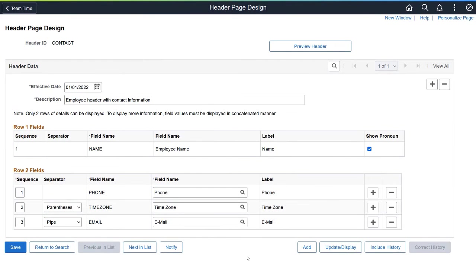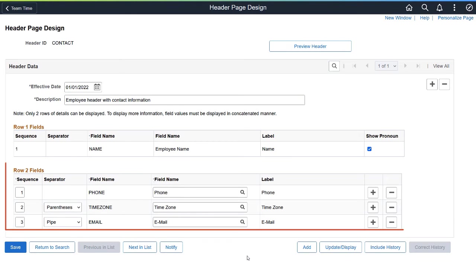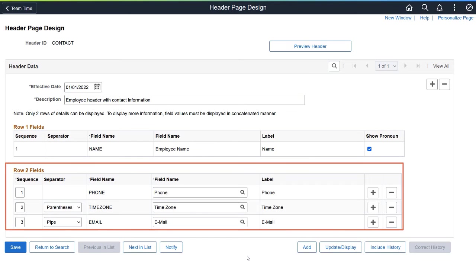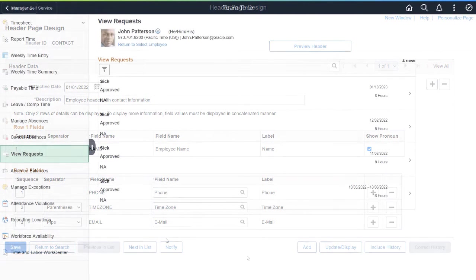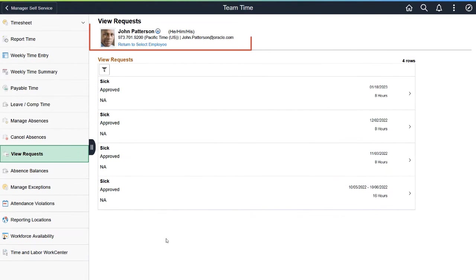In addition to the My Team page enhancements, you can also configure Fluid Employee headers to provide a quick snapshot about an employee. With this feature, you're in control of the fields that appear next to an employee's name, such as a person's pronouns, contact details, or job-related information, allowing you to show header fields that are relevant to a fluid application page.